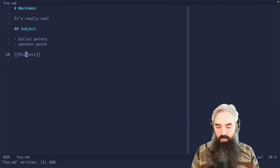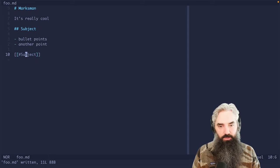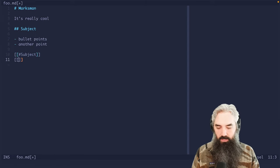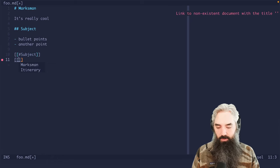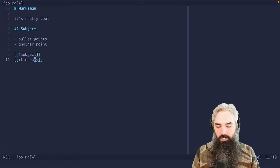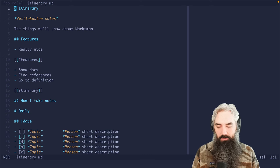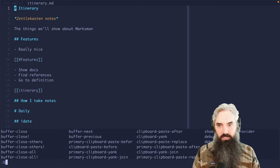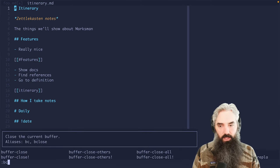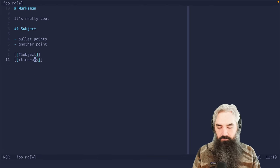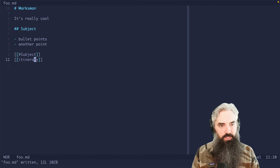Now if I want to reference another file, I can do that by doing just like, for example, here we have Marksman and itinerary. So if we do itinerary, we can jump in, we can see the notes that I'm actually referring to while I make this video. I just put that in there so we could show that feature.